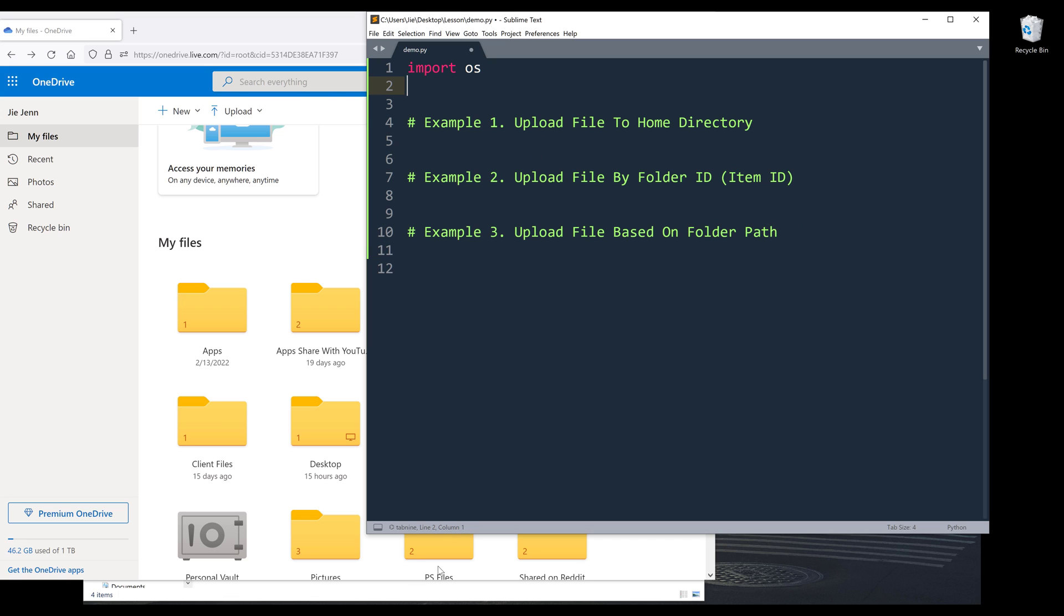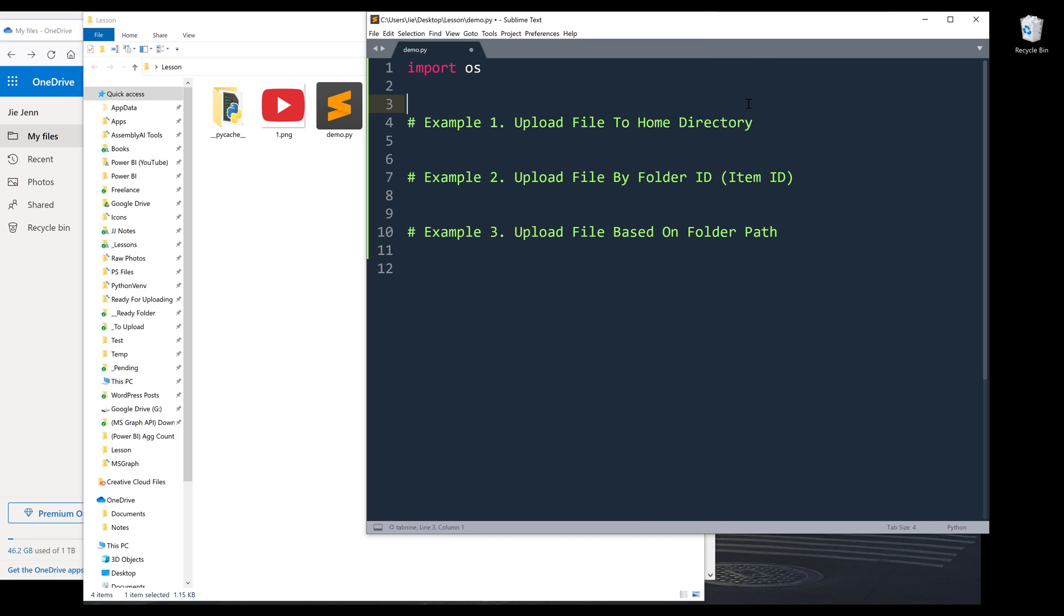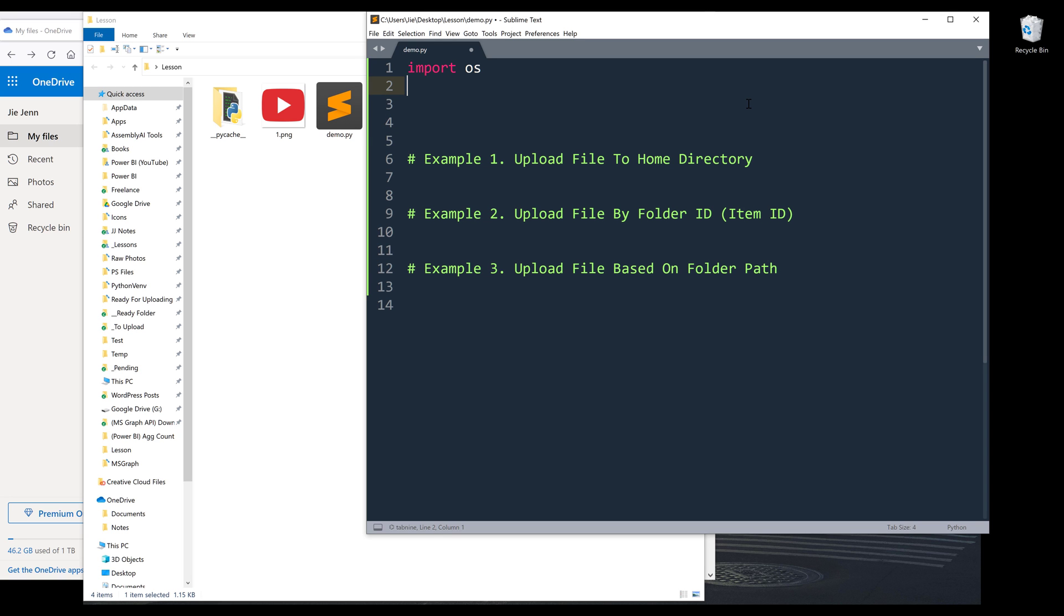So let's start with the first example. Before we dive into the tutorial, make sure that you download this MSGraph module from the link in the description below. This is a utility module I wrote to simplify the access token creation.